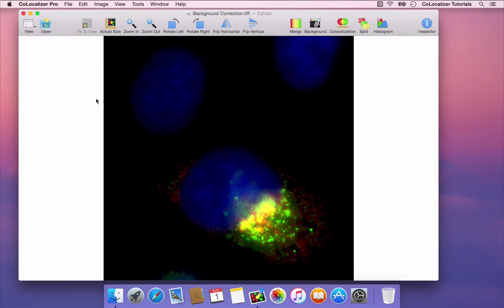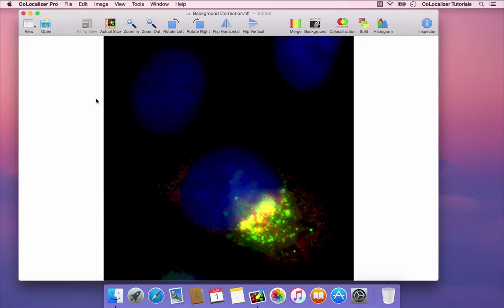When quantifying Colocalization, it is important to follow the changes of analyzed images during the background correction step. In Colocalizer Pro 3, you can see exactly what happens to them by comparing their histograms before and after correction.